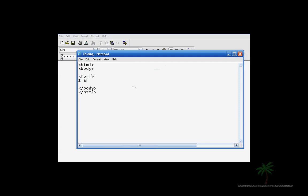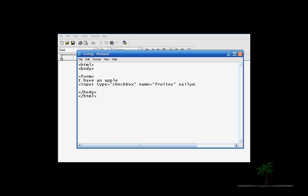For example, I can type in I have an apple and then the input type is going to be equal to checkbox. Then the name is going to be equal to fruits and then the value is going to be equal to apple because that's what we typed in right there.